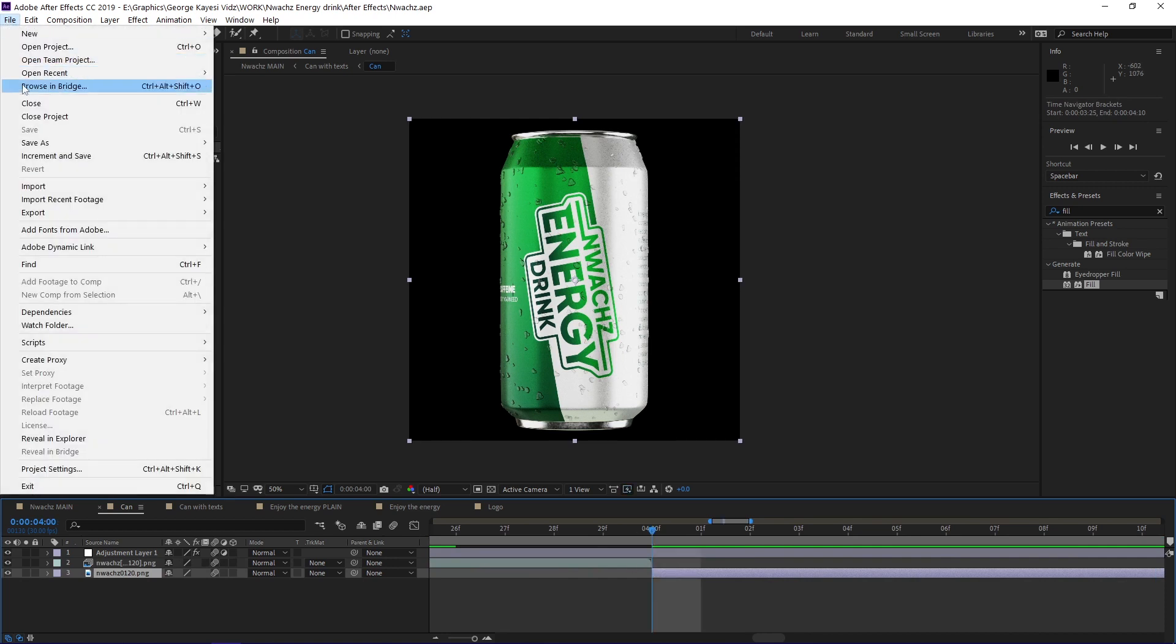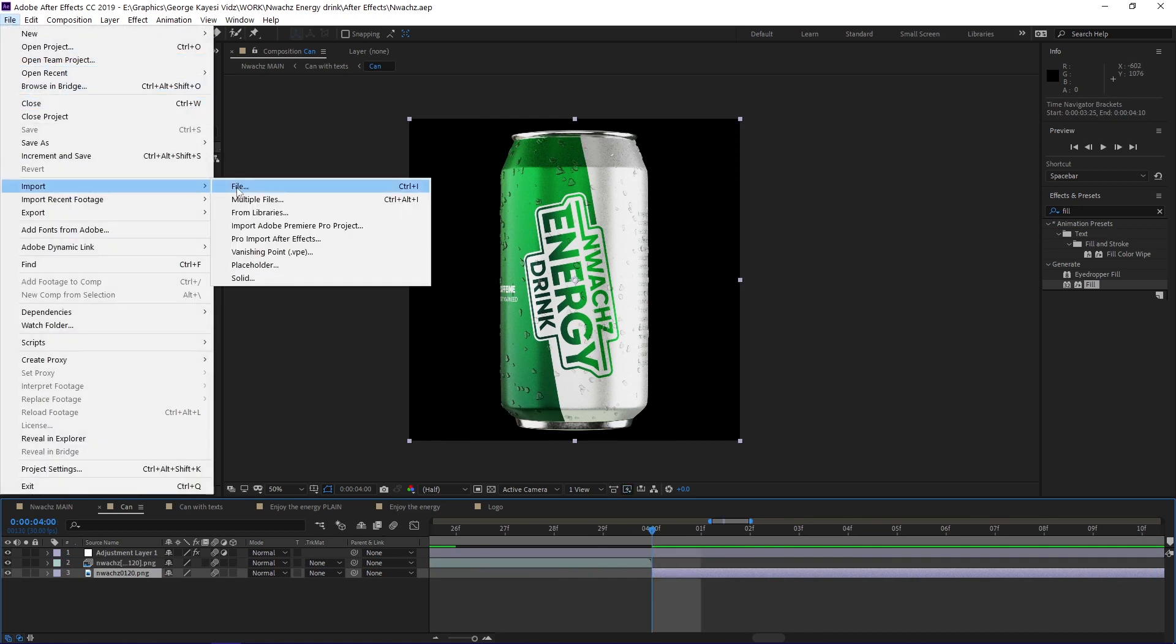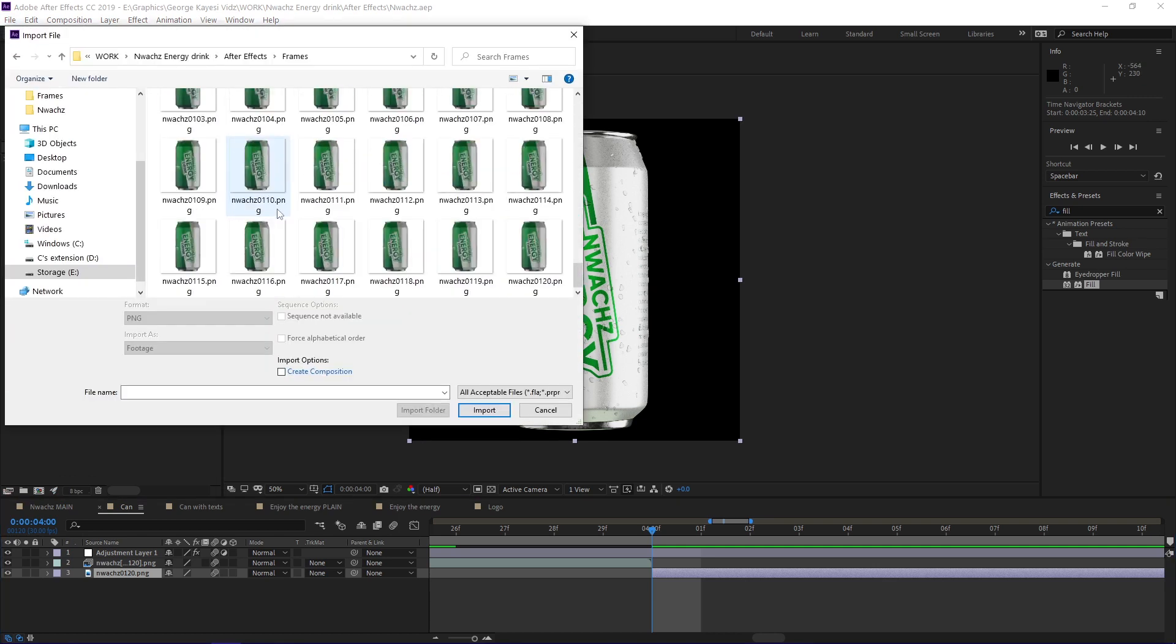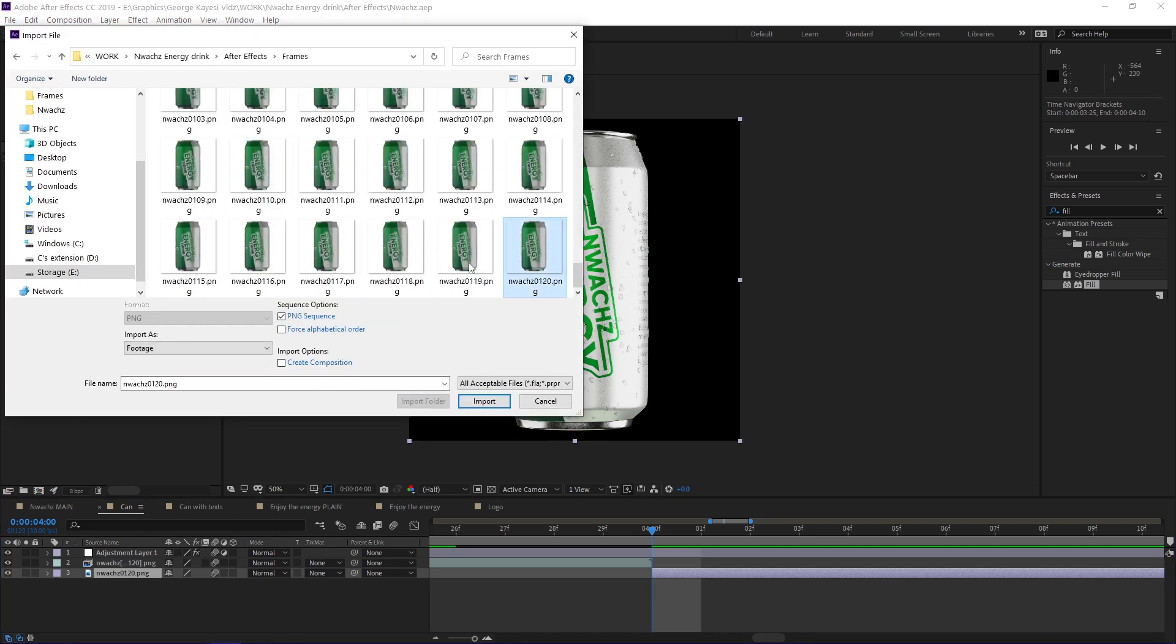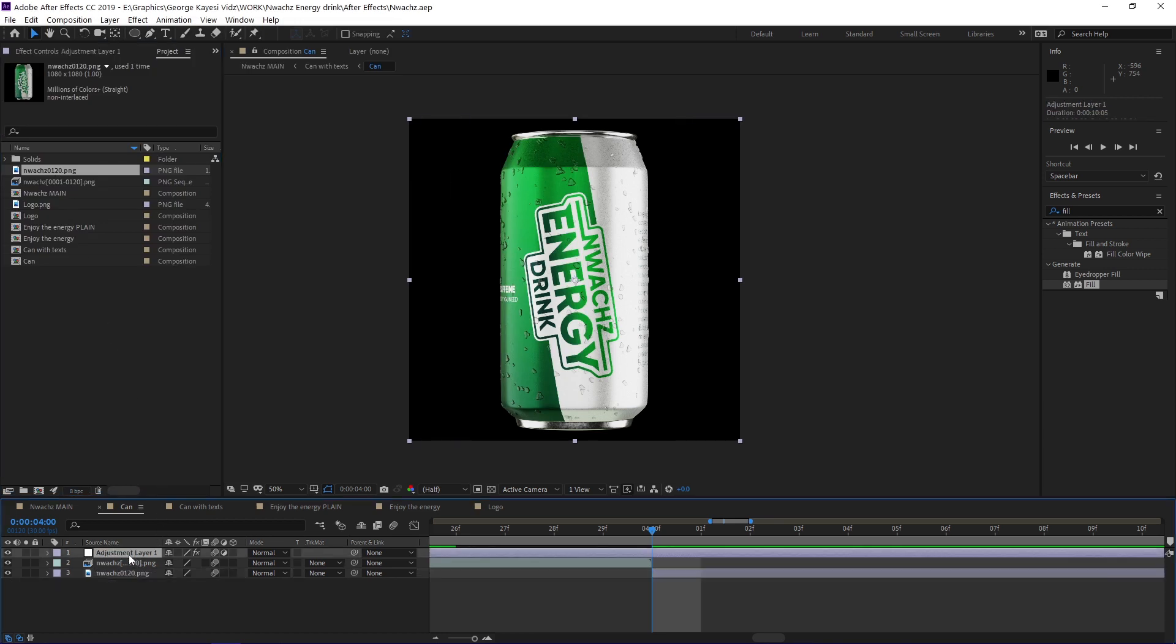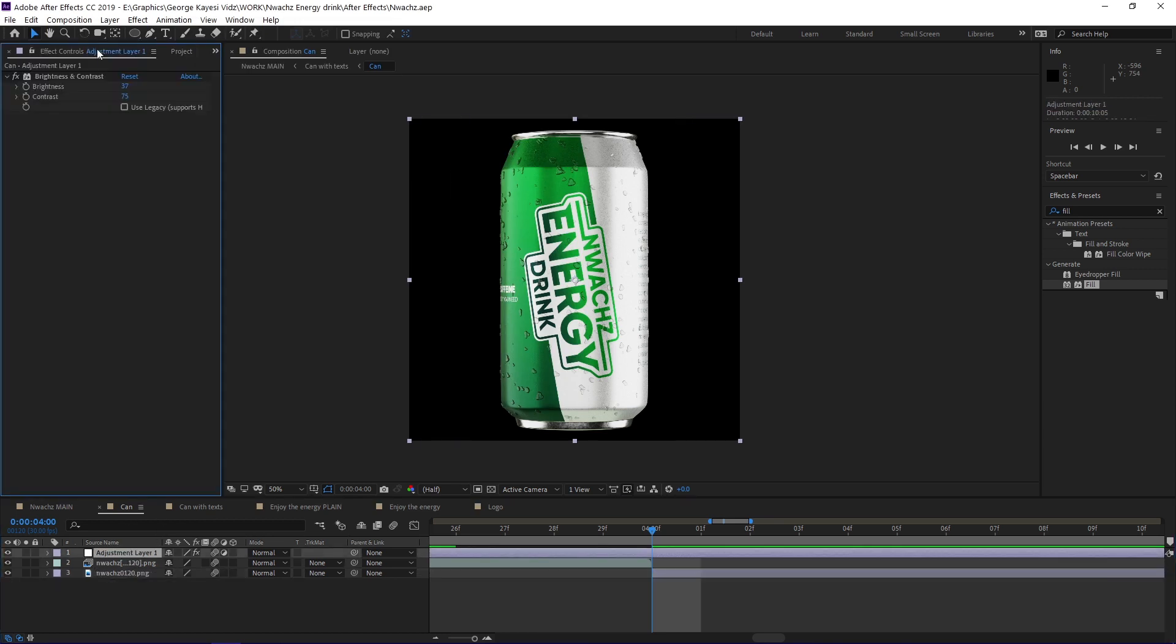I went to file, import, then file. I selected the last image, then disabled PNG sequence before importing. I also created an adjustment layer in this composition. On the adjustment layer, I put a brightness and contrast effect.